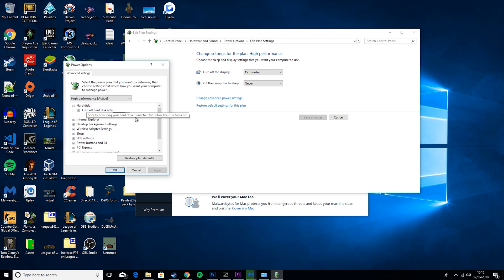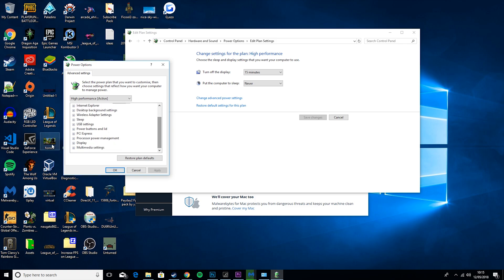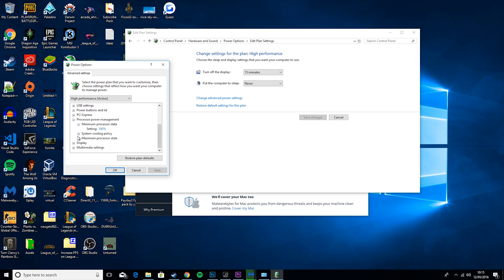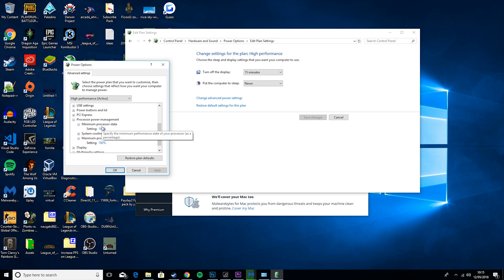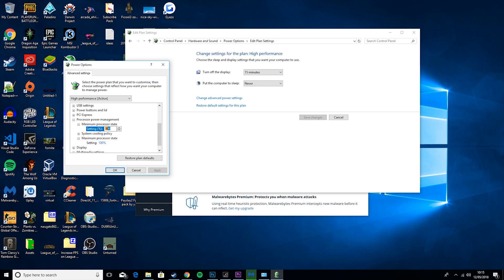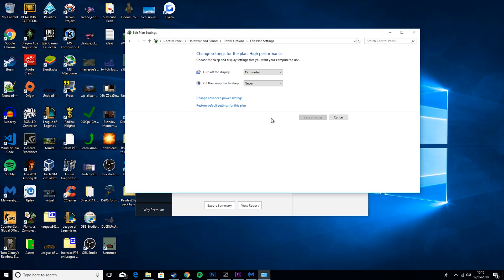So then go to Change Advanced Power Settings, Turn Off Hard Drive, setting 0 minutes, and then Processor Power Management, minimum and maximum should be set to 100. If they're not, just click on it and type in 100 here. I'm going to cancel that because I already have that, but if you didn't, you would just hit OK.